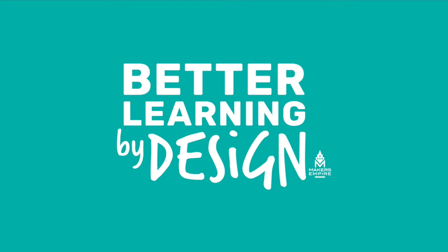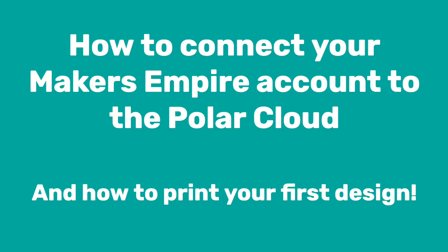Hi, this video will show you how to connect your Makers Empire account to the Polar Cloud and how to print your first design.